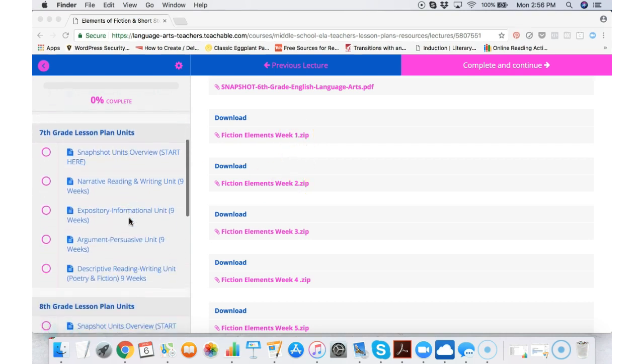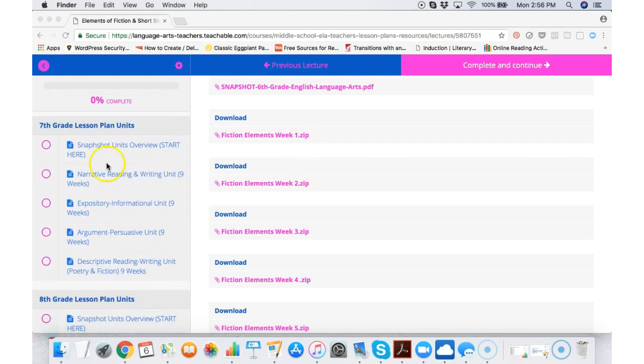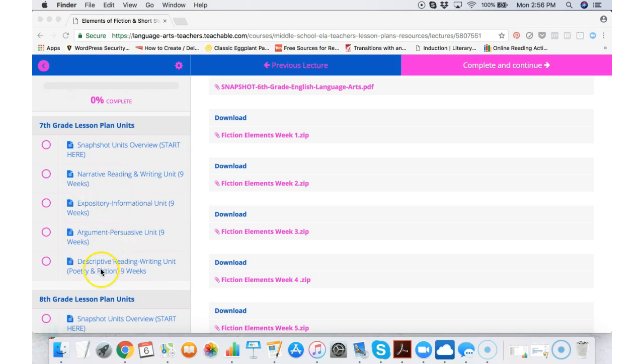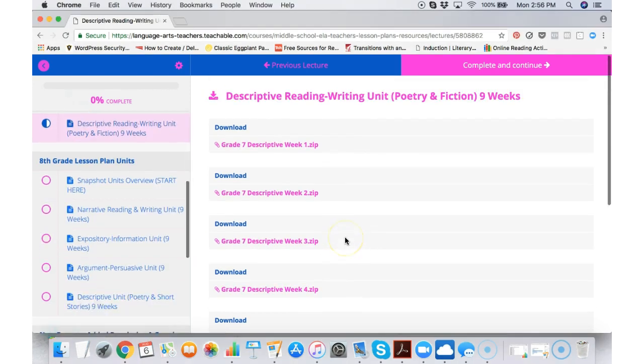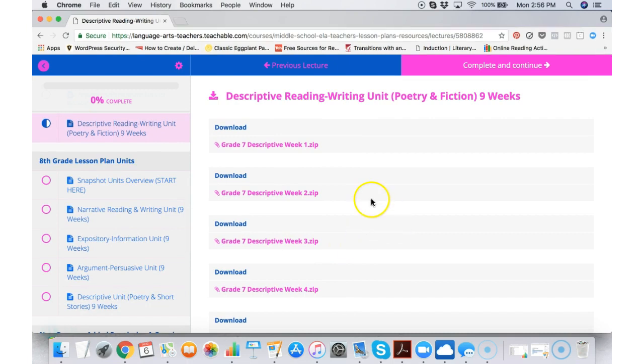I can scroll down to the seventh grade lesson plans if I need that. I can click on anything here that I might need. So let's say I click on descriptive reading and writing unit.